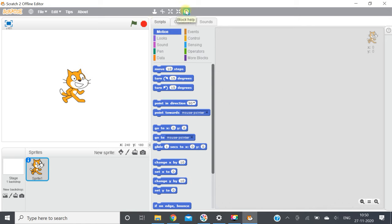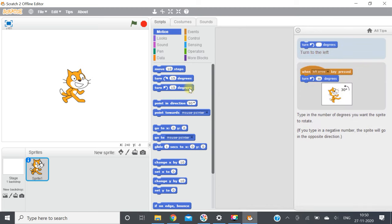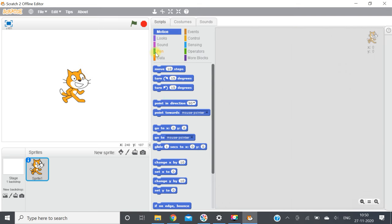If you want to delete, click on delete and click on the particular sprite — it will be deleted. If you want to increase the size of the sprite, click on grow and keep clicking on the sprite. If you want to decrease the size, click on shrink. There is also a question mark button which gives help regarding any block. Click the question mark, then click on a particular block to see information about it.